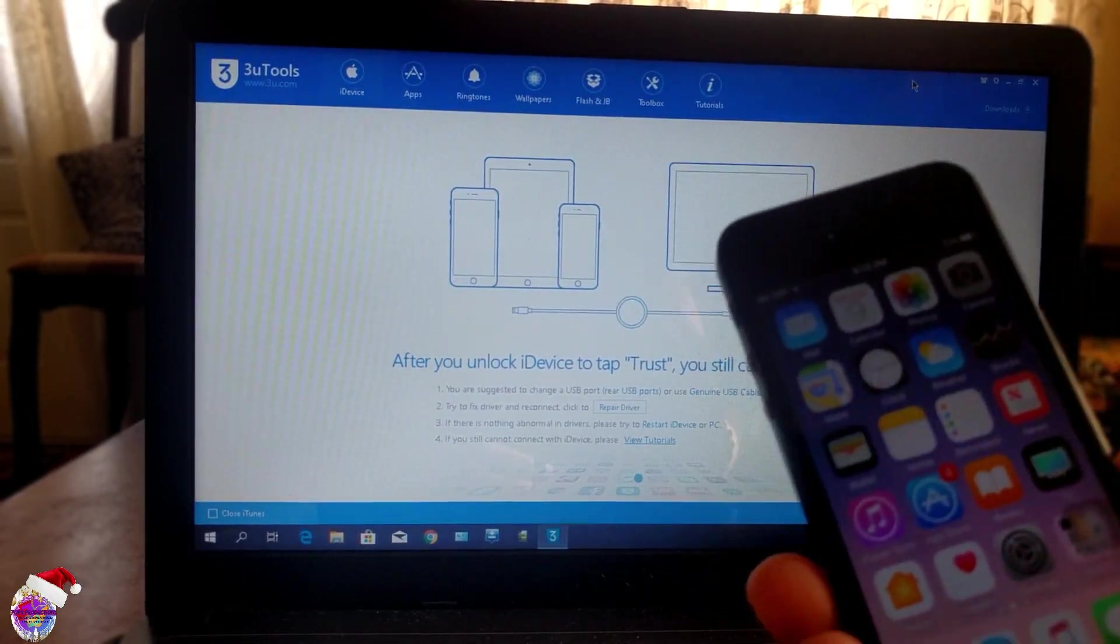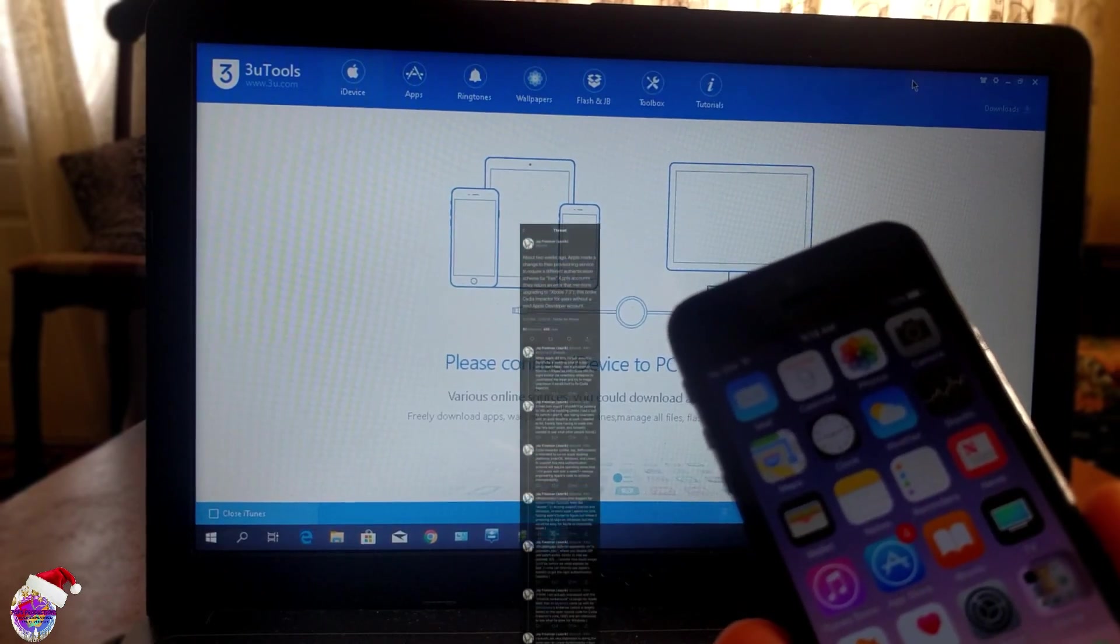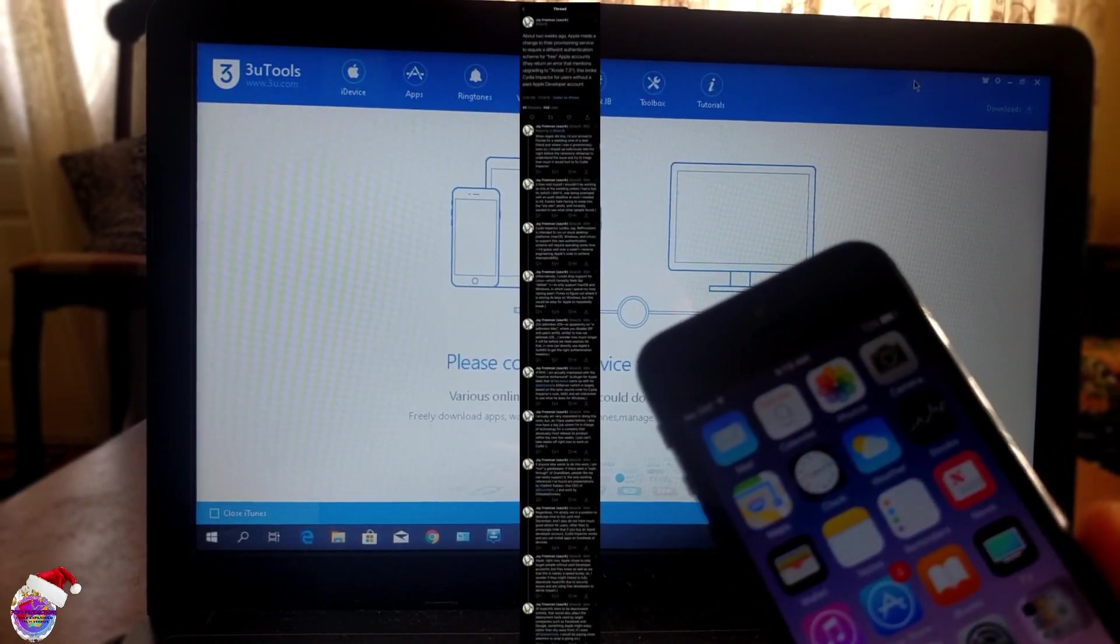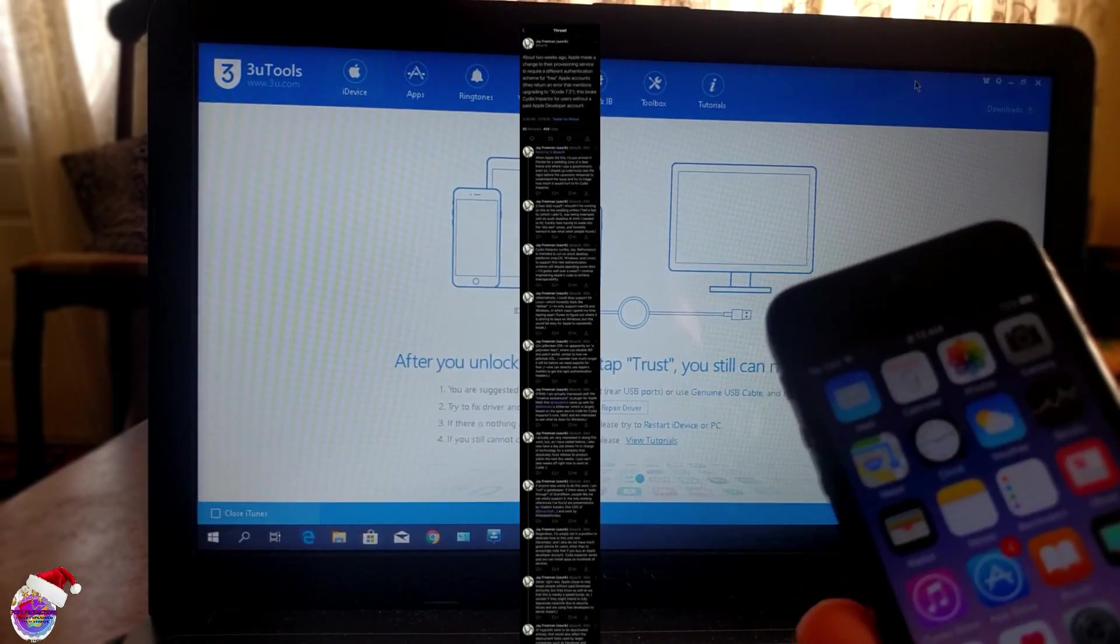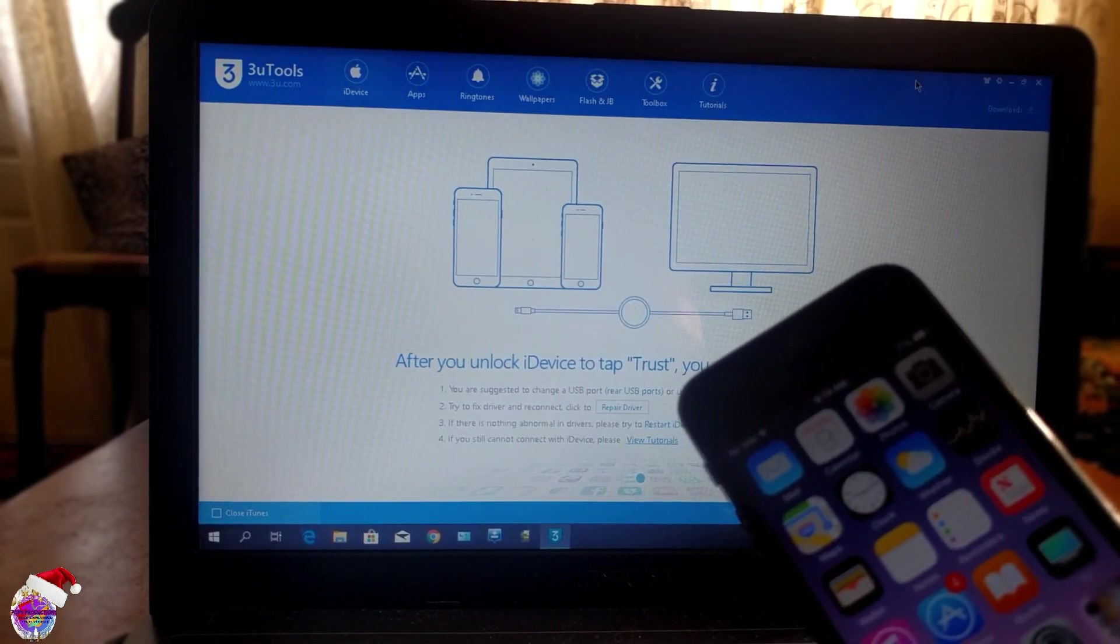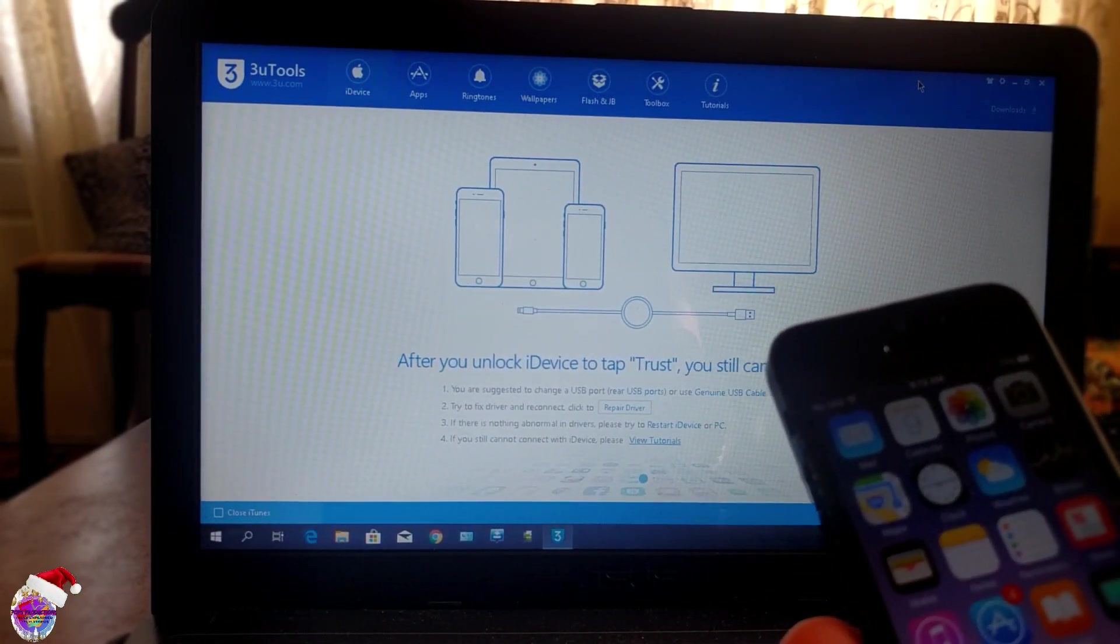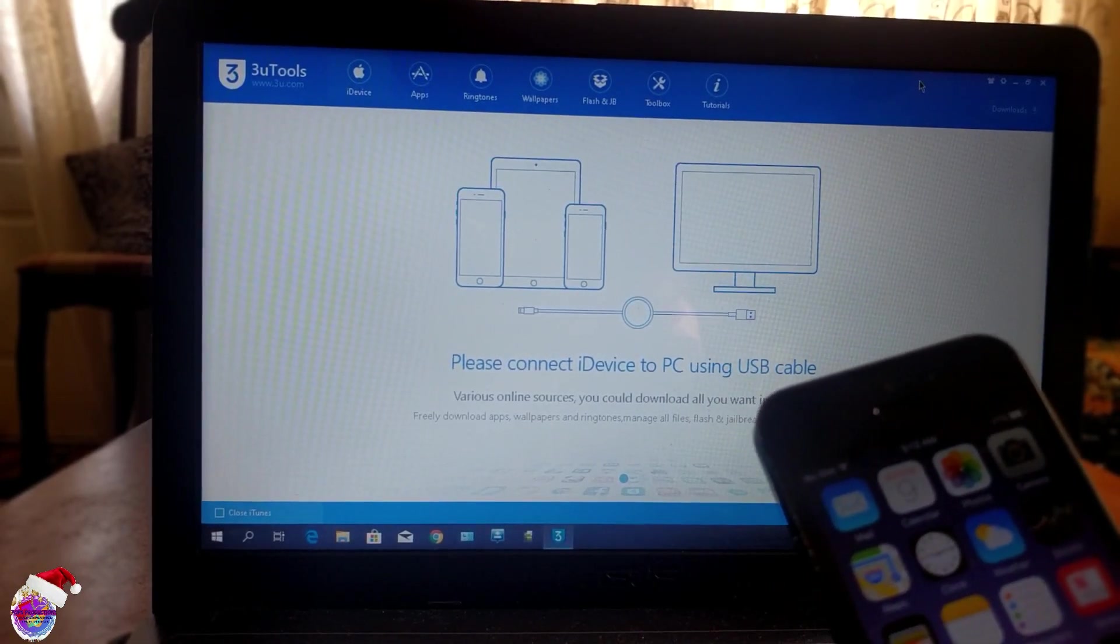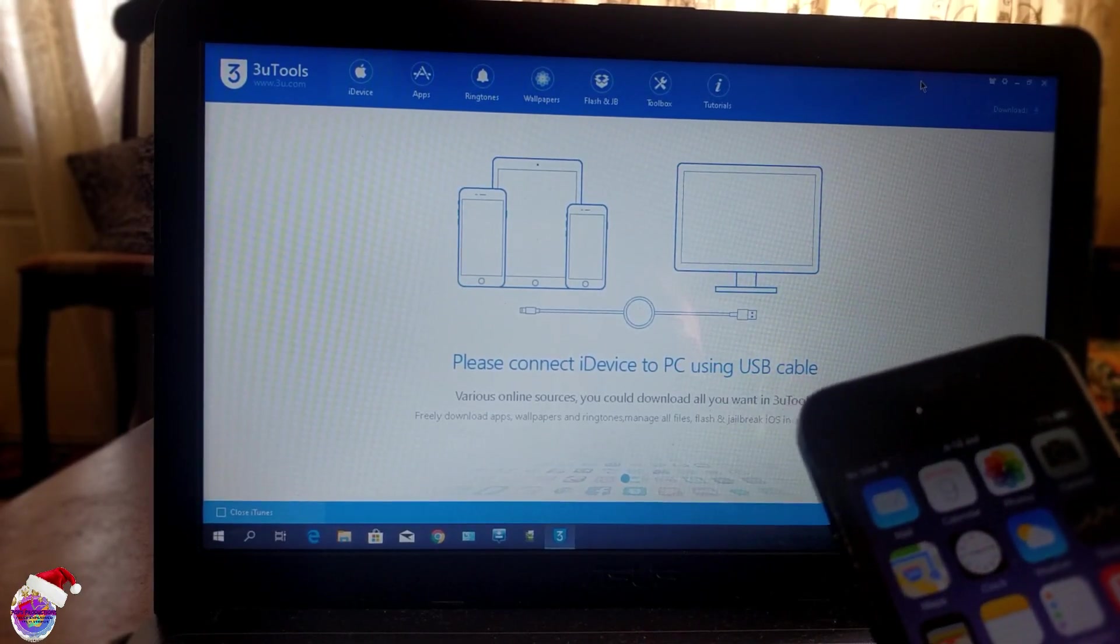Because Cydia Impactor hasn't been working for quite a while. This is because Apple has made changes on their servers for the Apple developer account. If you have a paid Apple developer account, you'd still be able to use Cydia Impactor. However, for those of you with a free Apple developer account, you wouldn't be able to use the impactor. You would get an error.